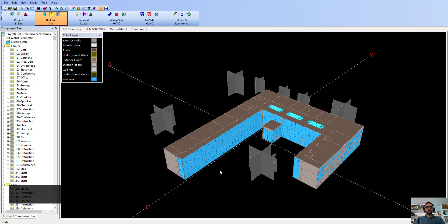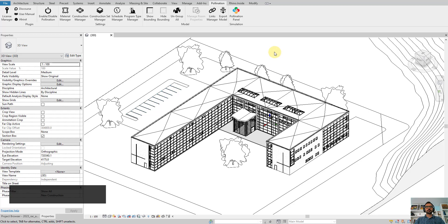Hello everyone. In this video I'm going to show you how to export the Revit advanced sample model to eQuest using the Pollination Revit plugin. I'm not going to talk about the details of how to clean up the model — there are other videos for that. I'm going to focus on what are the important items to export this model to eQuest.